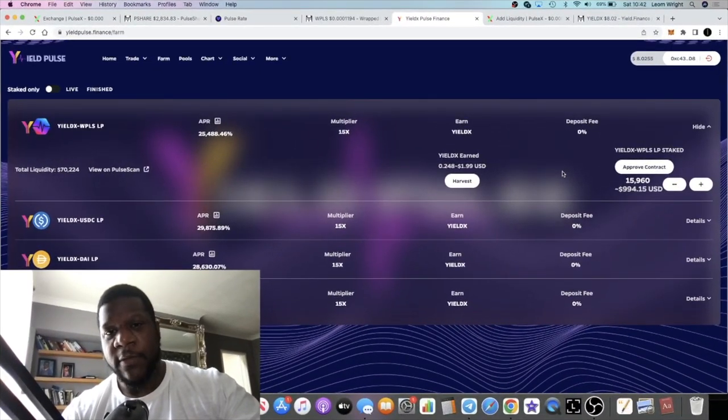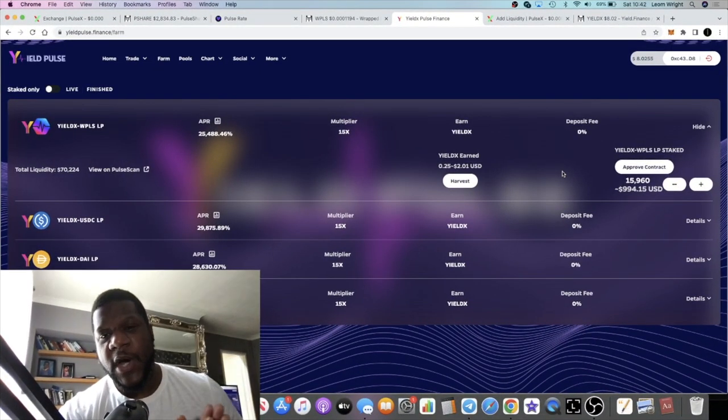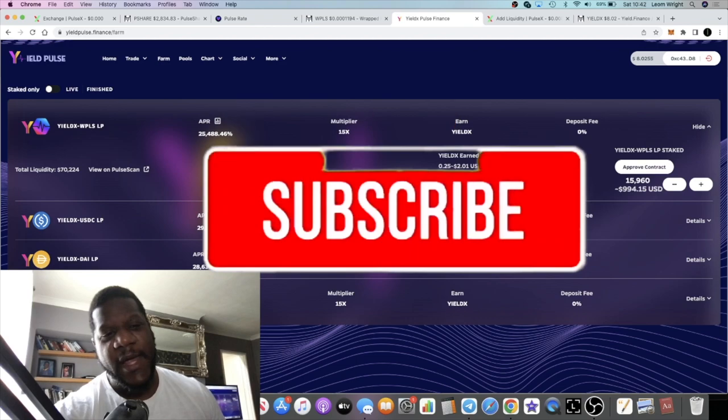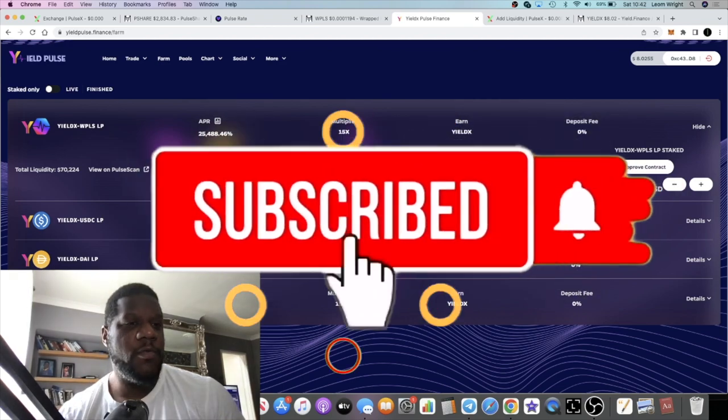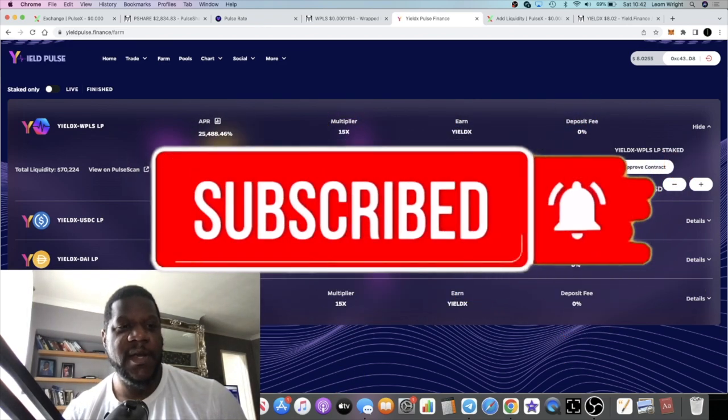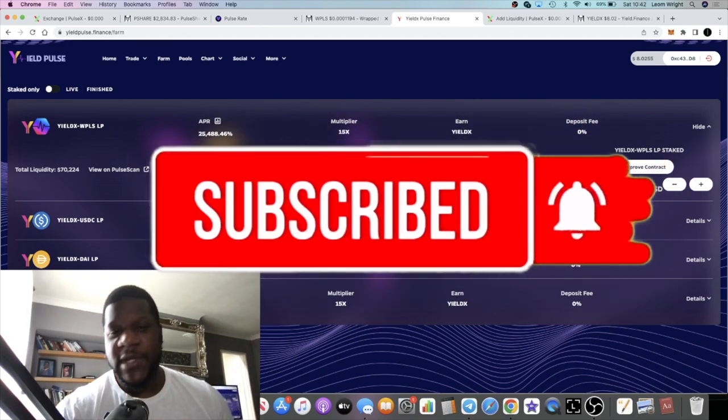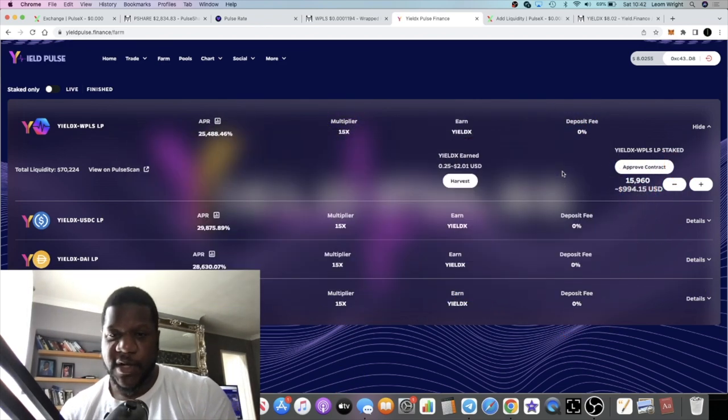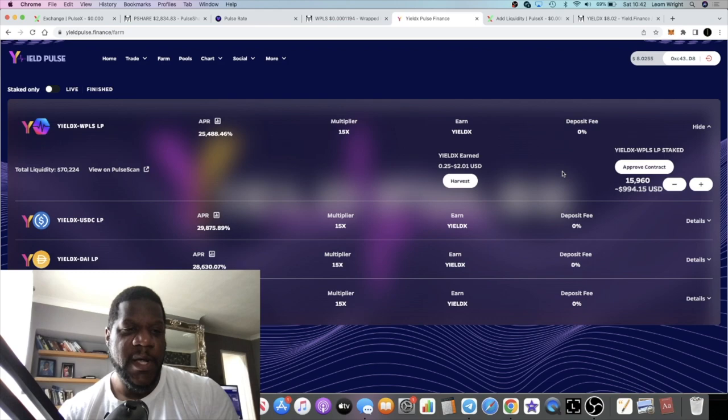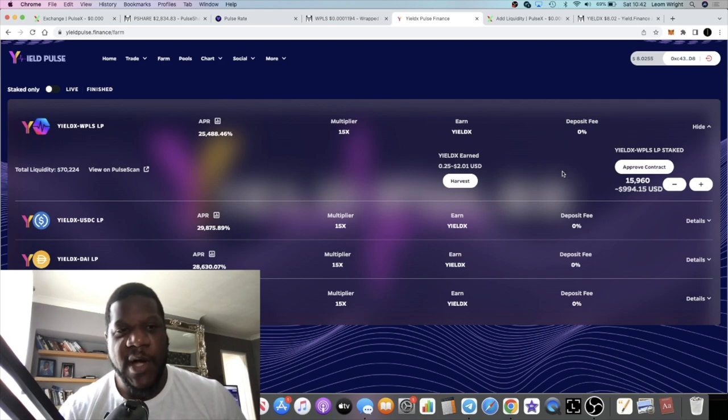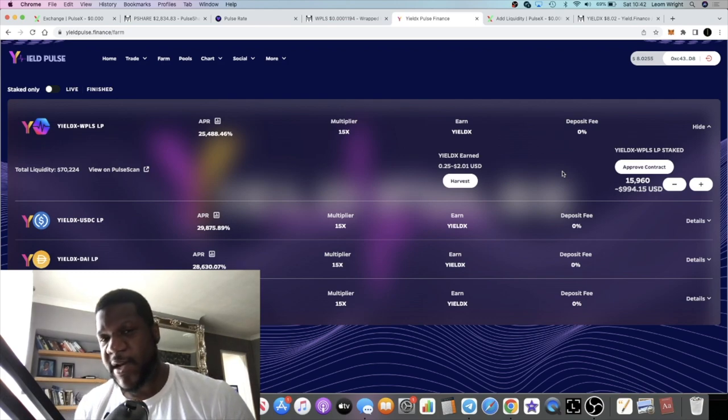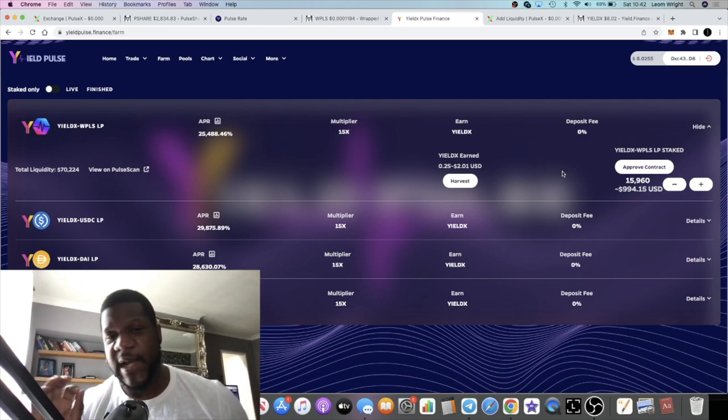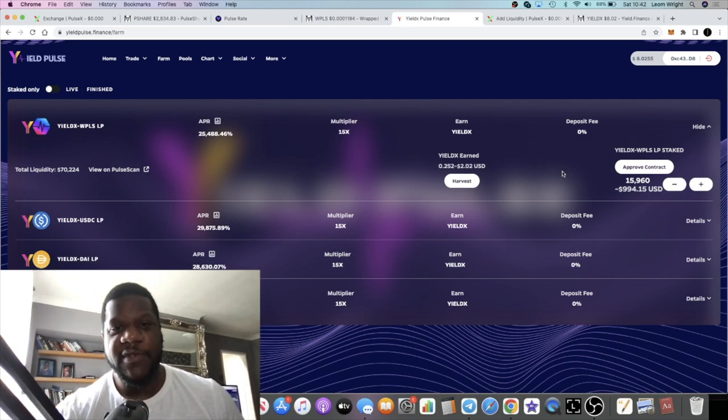Crypto Lightsaber back with another video. We're going to talk about a new platform on PulseChain which is going to be high risk, but the APRs are very degen. This is the latest project I've jumped into.